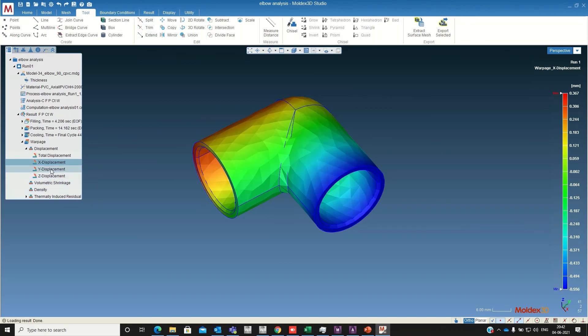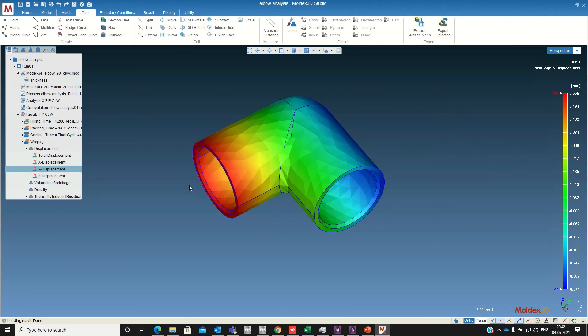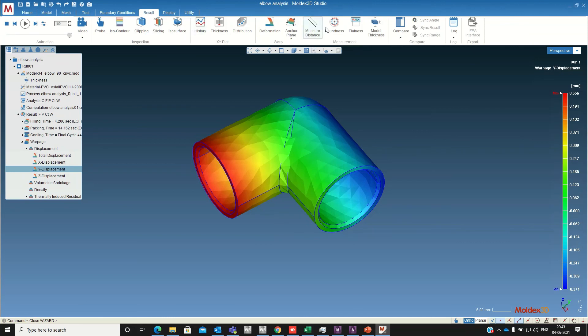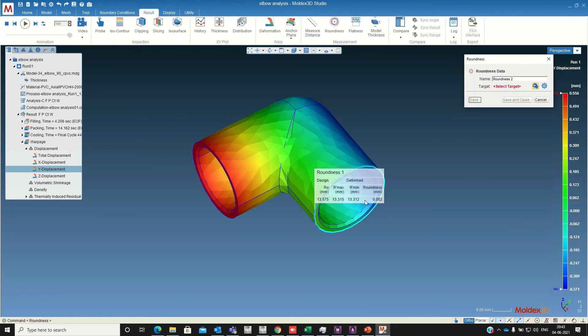X, Y and Z displacement. If you want to check the roundness, you just click this roundness one and select, it will show the values also.